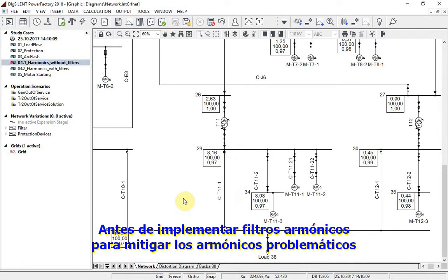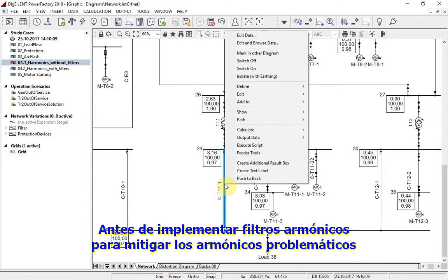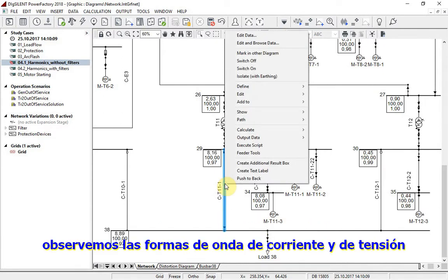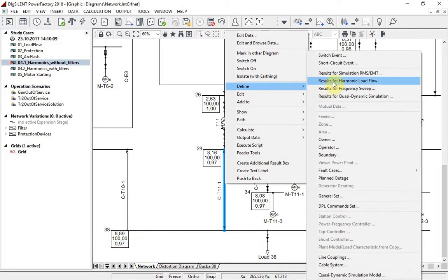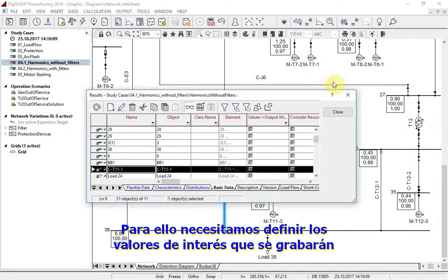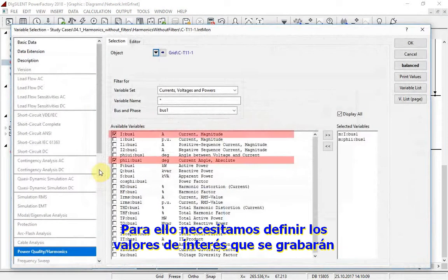Before implementing harmonic filters to mitigate damaging harmonics, let us have a look at the waveforms of current and voltage. For this, we need first to define the values of interest that are to be recorded.